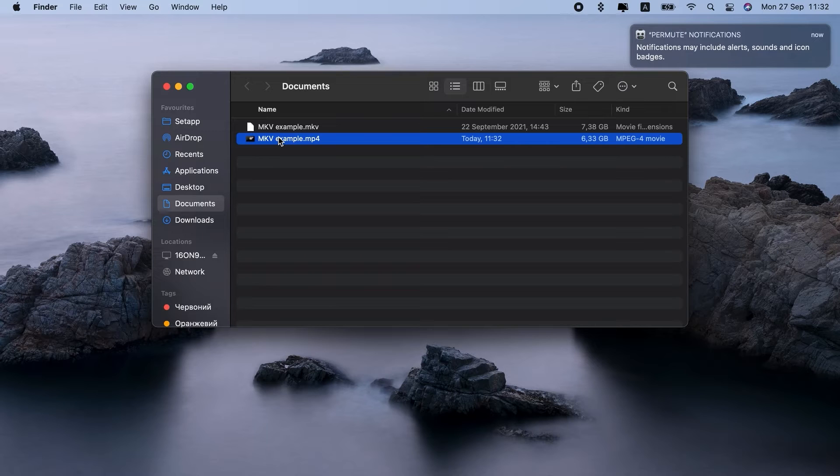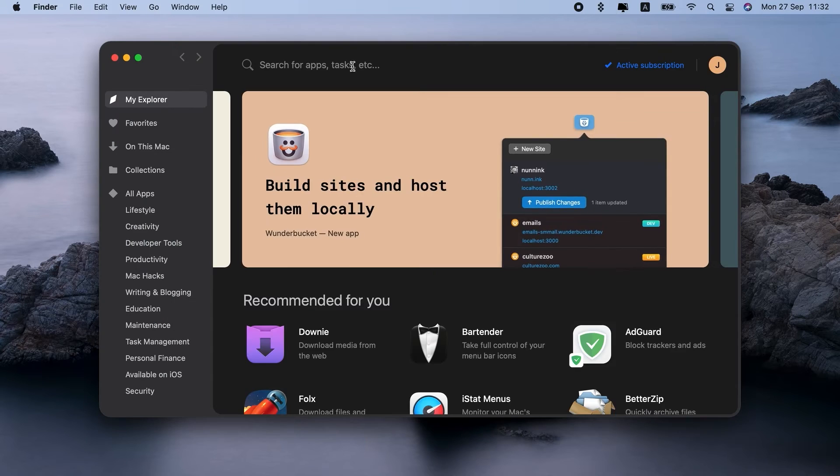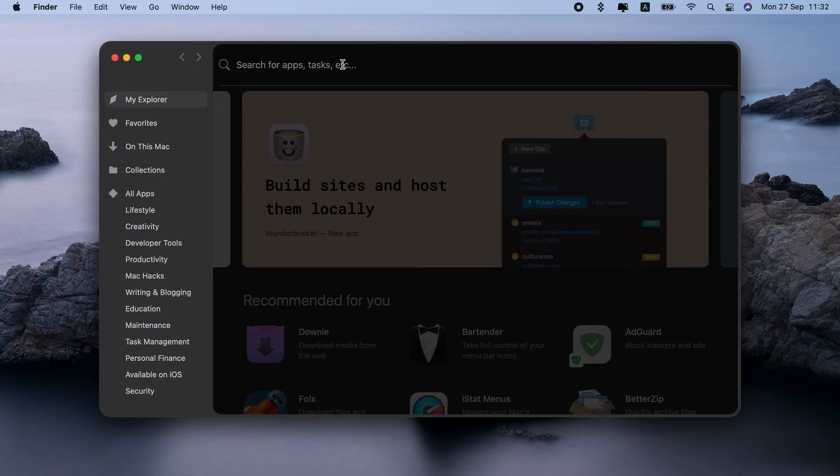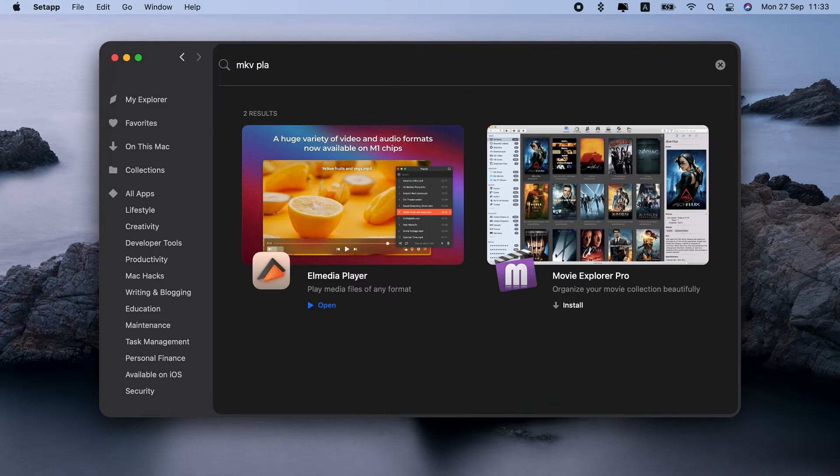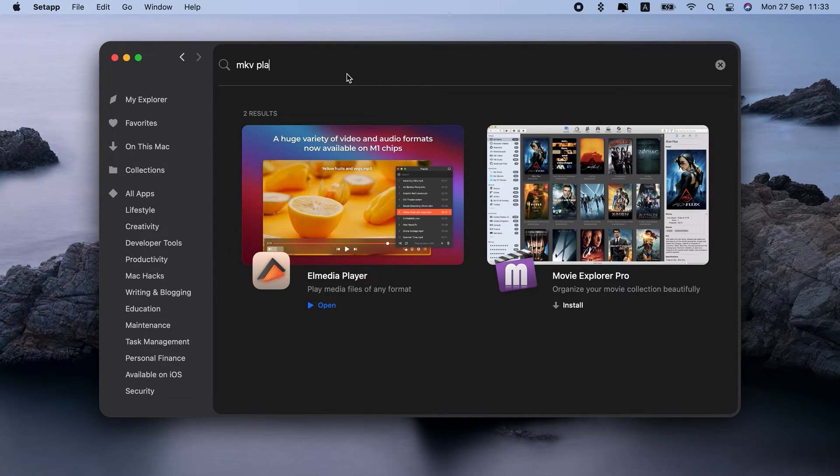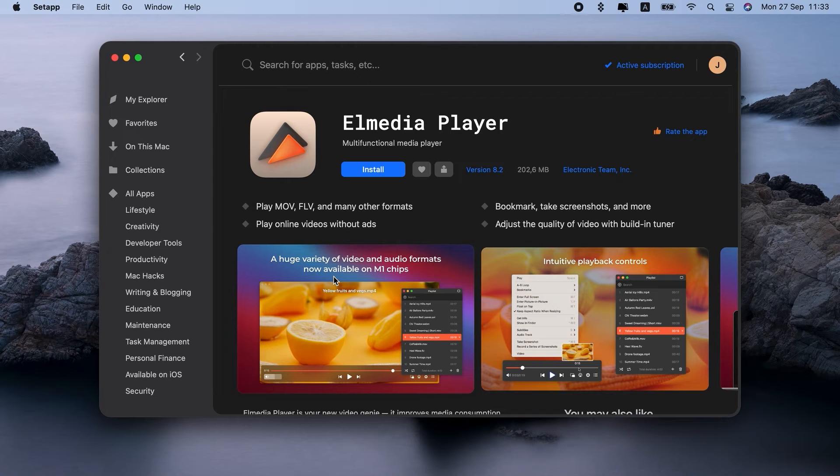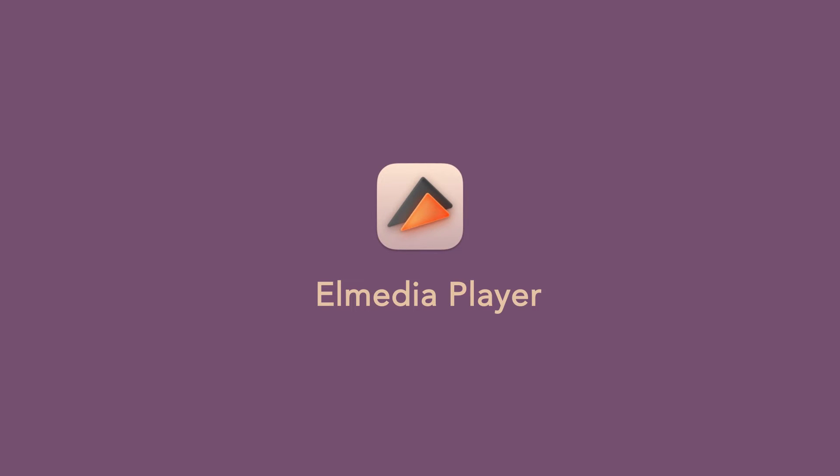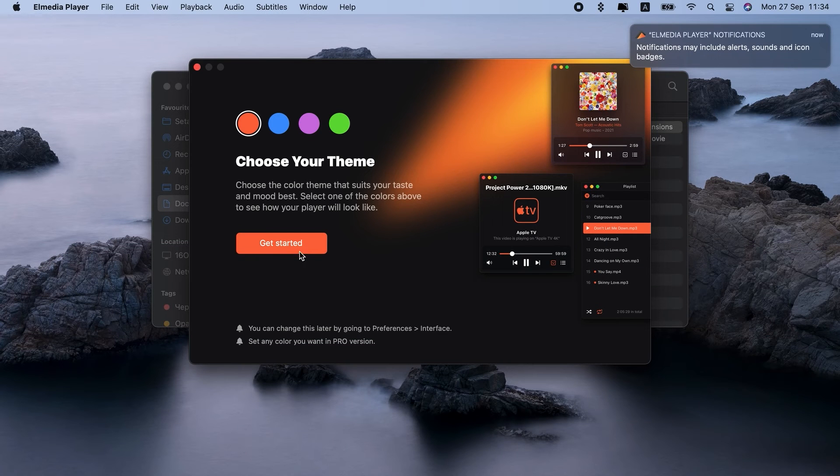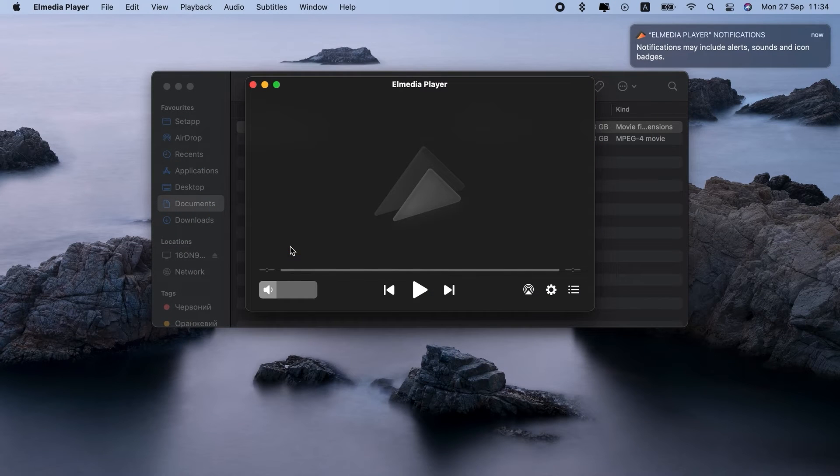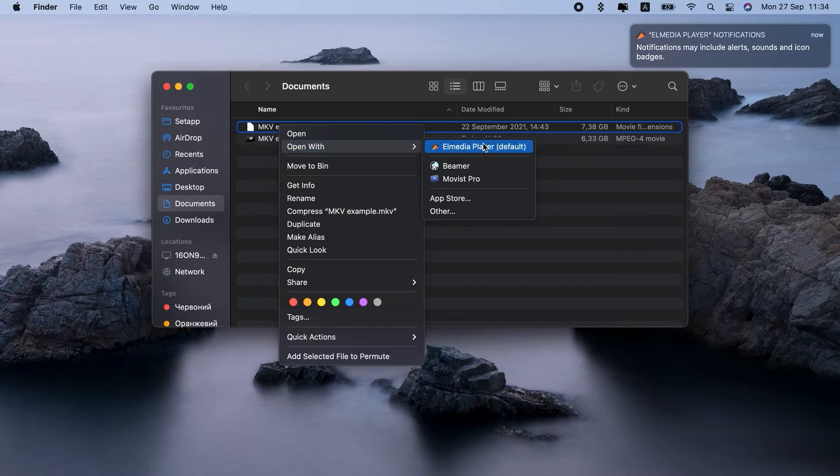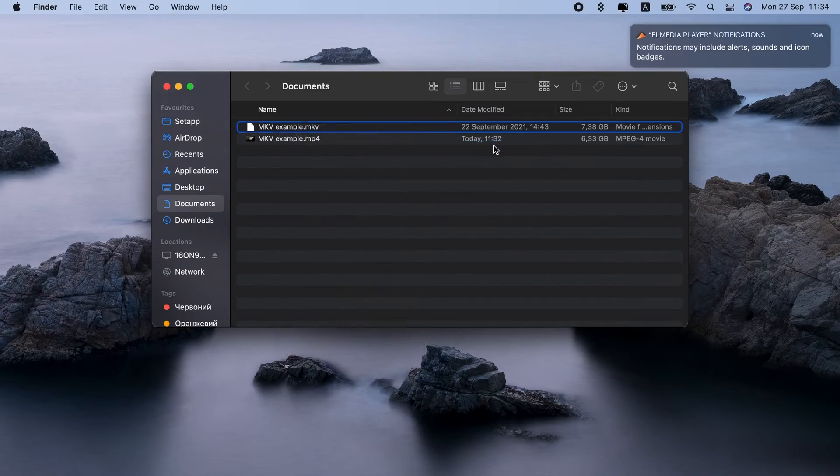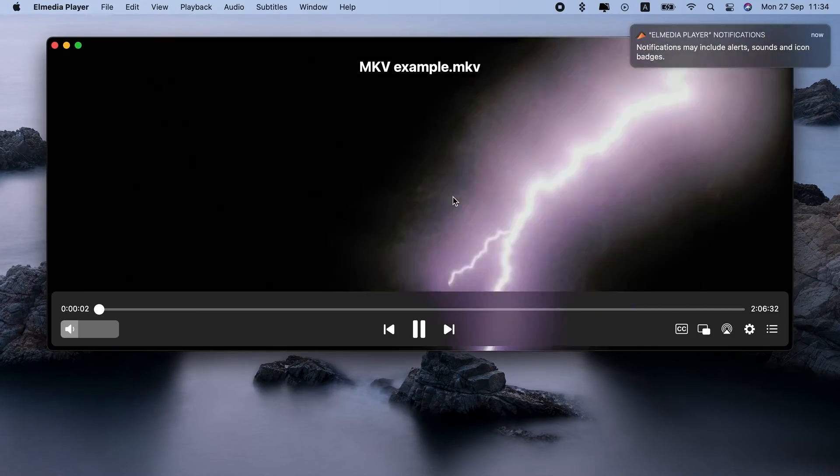You could just get an MKV player and learn how to open MKV files on Mac. The best MKV player Mac users could ever get is Elm Media Player. How to play MKV files on Mac with Elm Media? Well, it just works. Let's see. If I right-click this MKV video, open with Elm Media Player, ta-da!